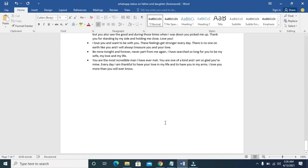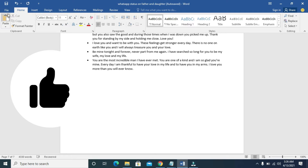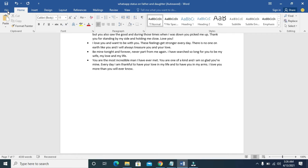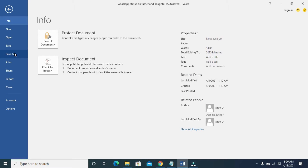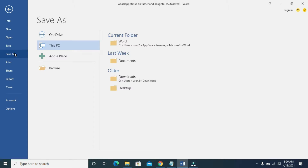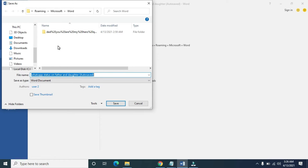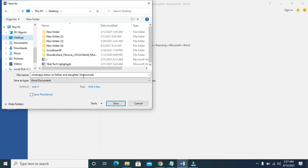When done, the next thing you have to do is save the Word document. To save it, click on File, then click on Save As. You can then select the location you want to save it to — I'll click on This PC, then double-click on This PC. I'll be saving this document to the desktop, so click on Desktop. You can give the document a name — I'll use 'WhatsApp Status'. When done, click Save.